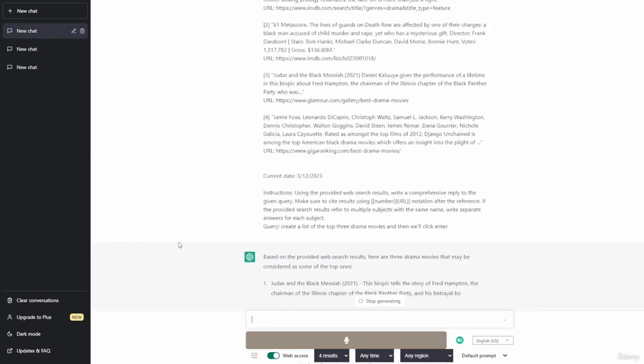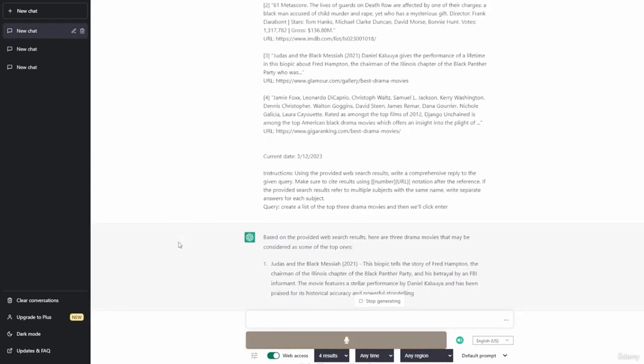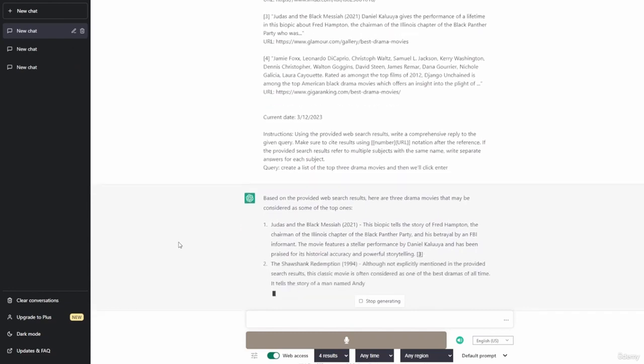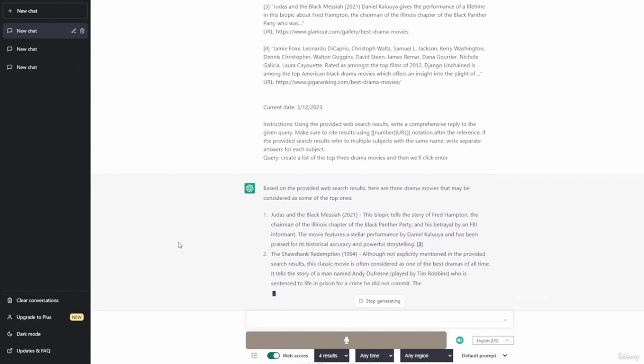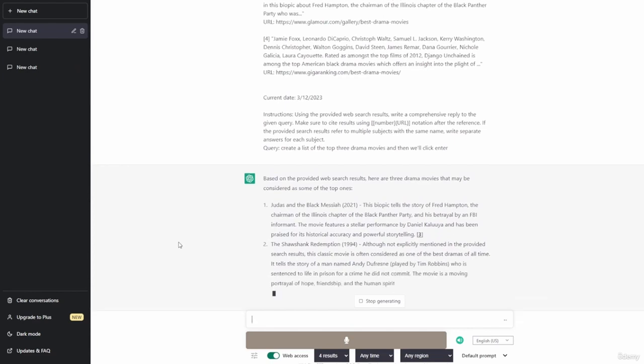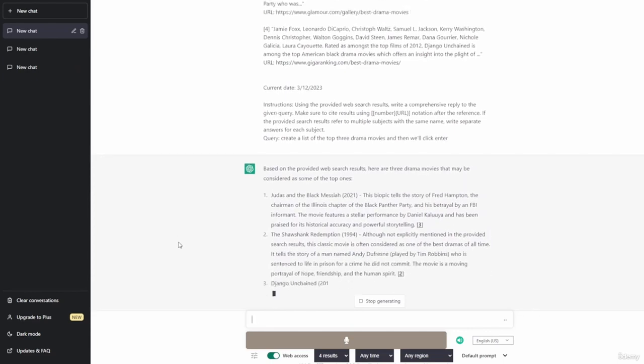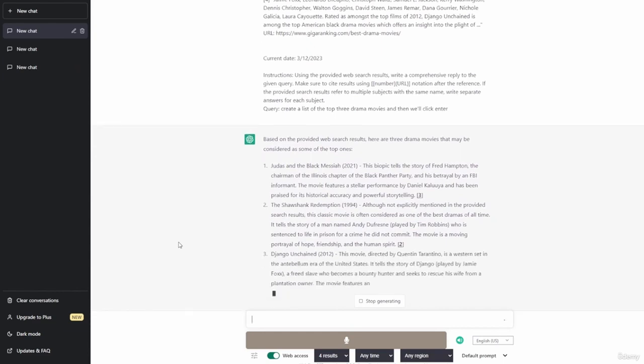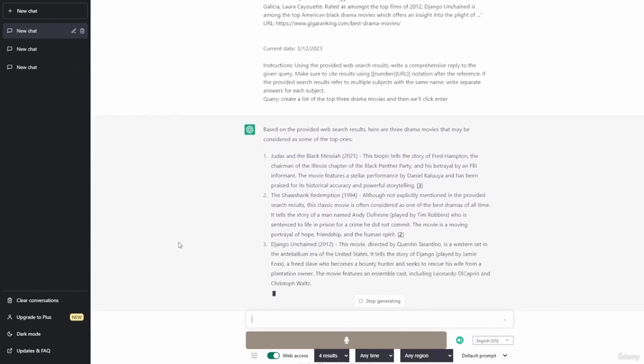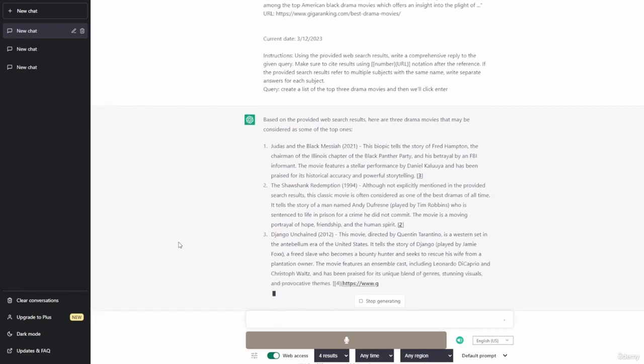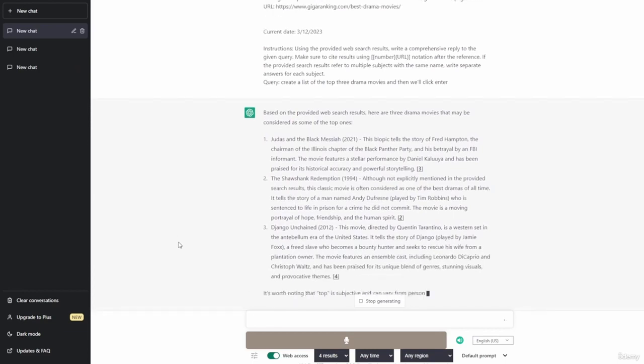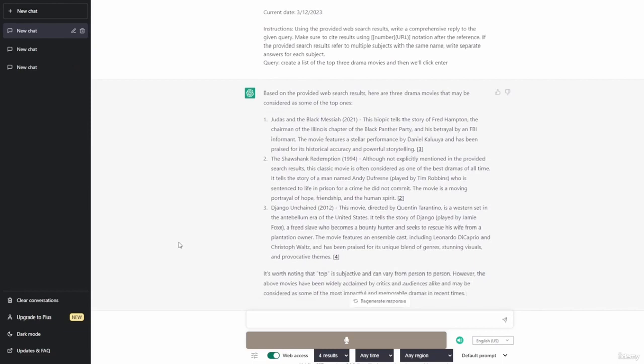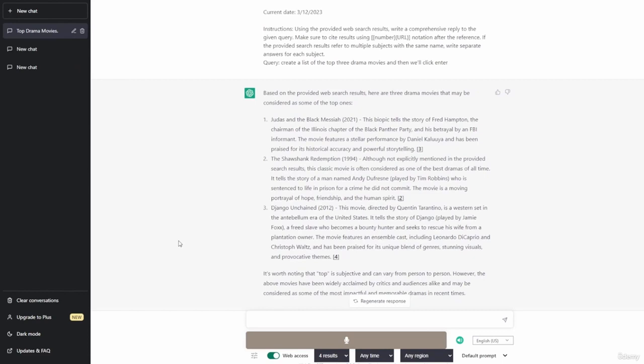Based on the provided web search results, here are three drama movies that may be considered as some of the top ones. Judas and the Black Messiah 2021. This biopic tells the story of Fred Hampton, the chairman of the Illinois chapter of the Black Panther Party and his betrayal by an FBI informant. The movie features a stellar performance by Daniel Kaluuya and has been praised for its historical accuracy and powerful storytelling. The Shawshank Redemption, 1994. Although not explicitly mentioned in the provided search results, this classic movie is often considered as one of the best dramas of all time. It tells the story of a man named Andy Dufresne, played by Tim Robbins, who is sentenced to life in prison for a crime he did not commit. The movie is a moving portrayal of hope, friendship, and the human spirit.